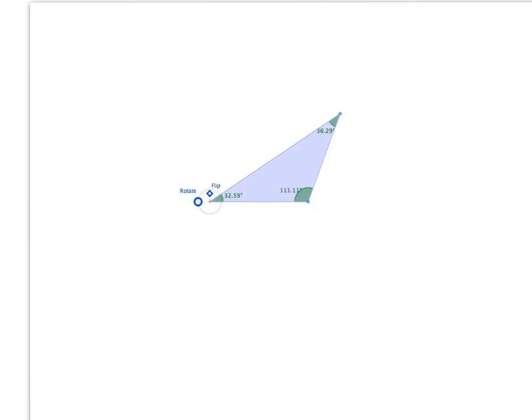Picture this triangle here, and what would happen to it if I doubled the size of each of the sides — double this side, double this side, double this side. What would the triangle look like? Would it change shape? Would the angles change? Try and picture that now.